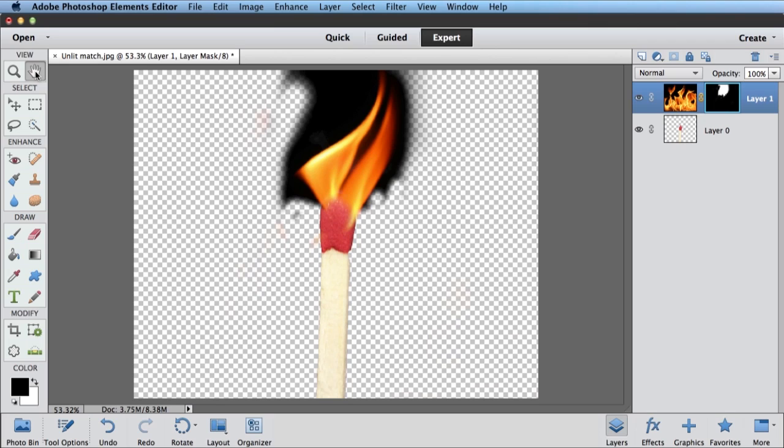Okay. So double-click on my hand to resize my image to fit. Now I've got some flames coming off of my match. What I really want is black background everywhere.